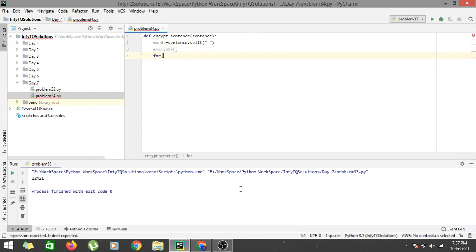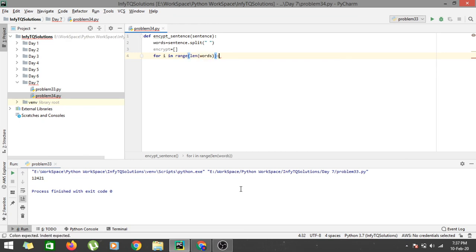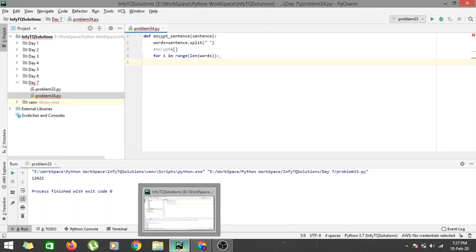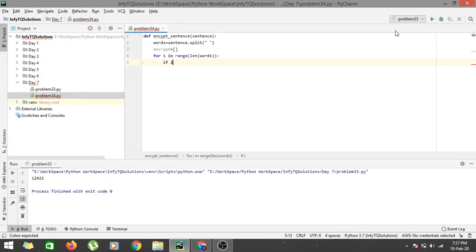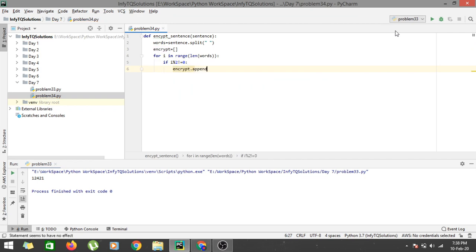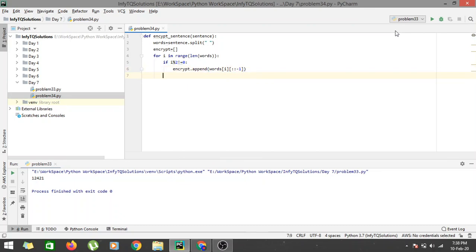For i in range of length of words, we iterate through all of the words. We decided that for an even index we reverse it. So if i mod 2 is not equal to 0, we reverse: encrypt.append(words[i][::-1]). We've reversed and added it to encrypt. If it is equal to 0, we handle the vowel-consonant rearrangement.